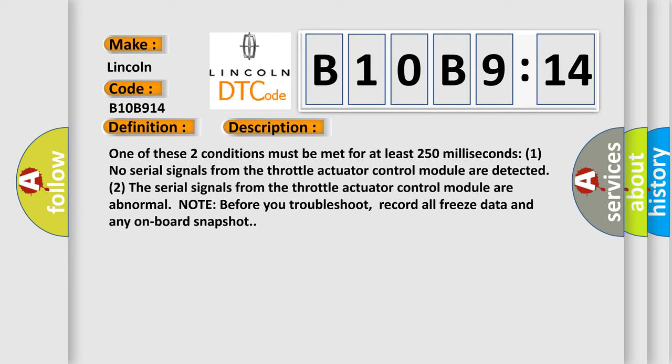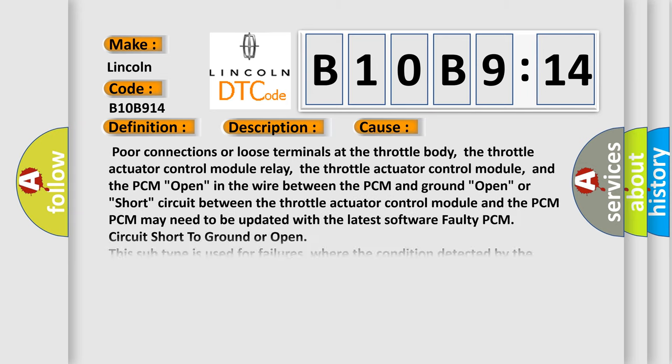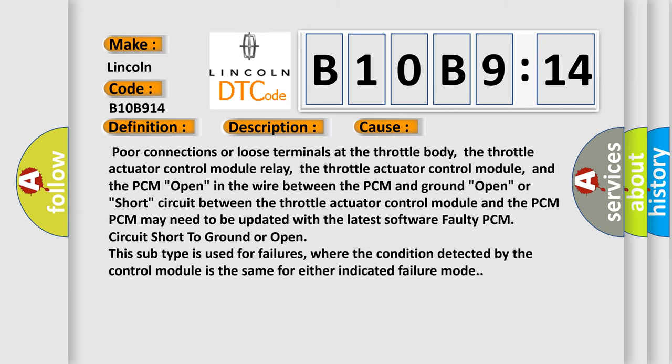This diagnostic error occurs most often in these cases: poor connections or loose terminals at the throttle body, the throttle actuator control module relay, the throttle actuator control module, and the PCM open in the wire between the PCM and ground open or short circuit between the throttle actuator control module and the PCM.